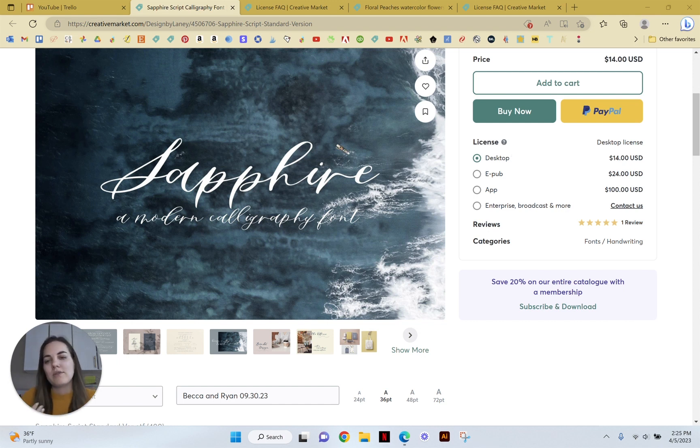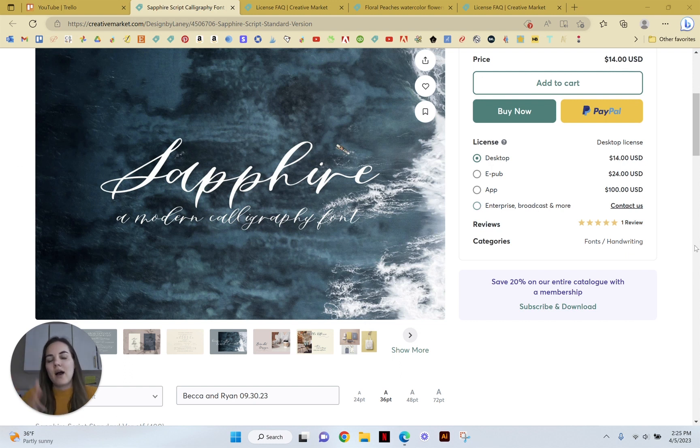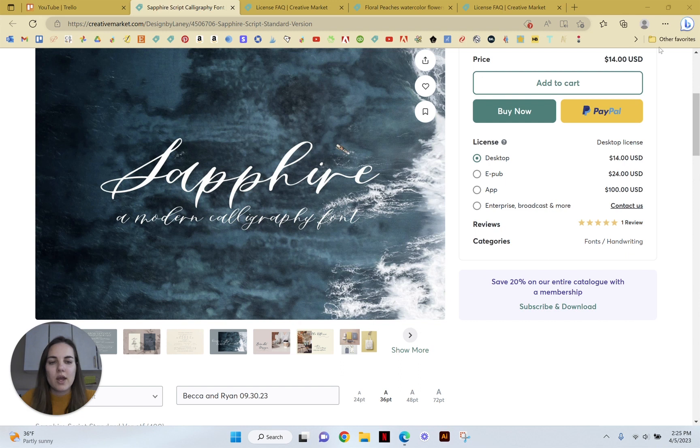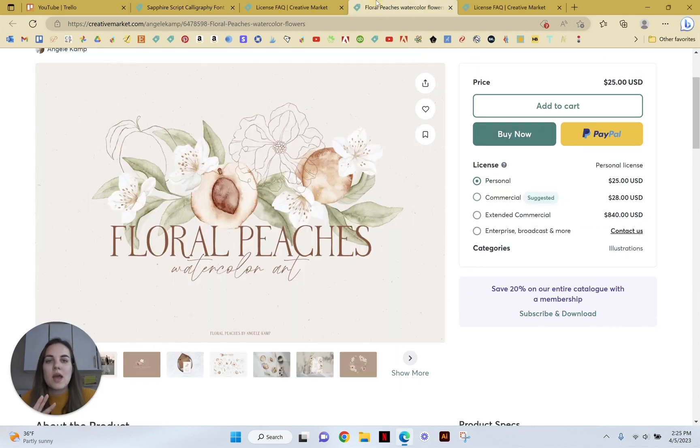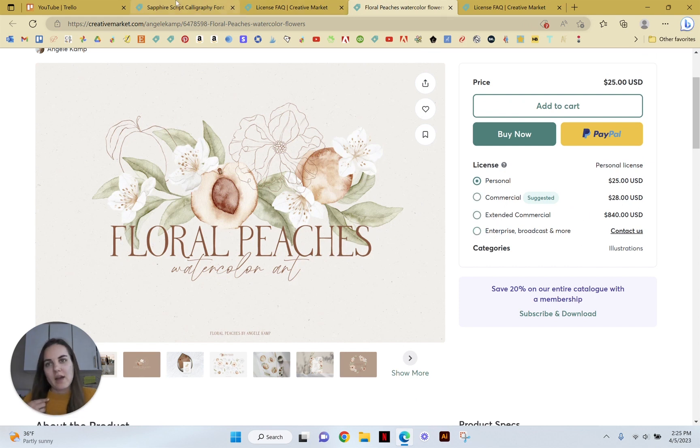You can always reach out to them if you have questions. But what I find is the fonts fall under one category and the elements fall under a different category. So you'll see desktop, EPUB, app, or enterprise broadcast more. And then for elements, you'll see personal, commercial, extended commercial, enterprise broadcast, and more. And you'll have to contact them for that.